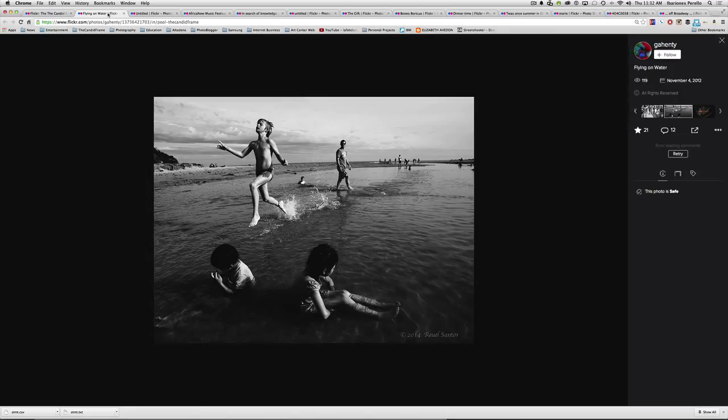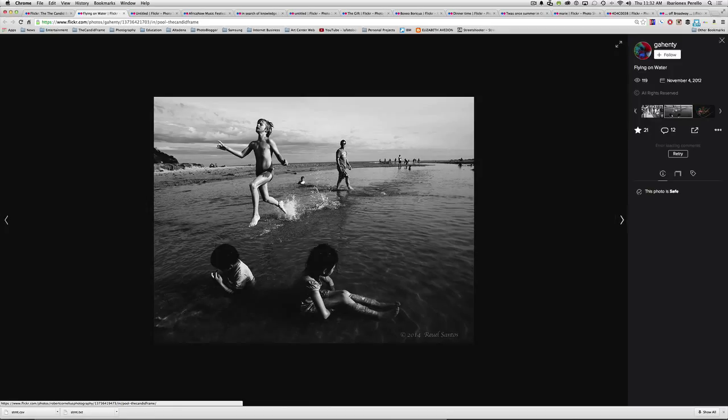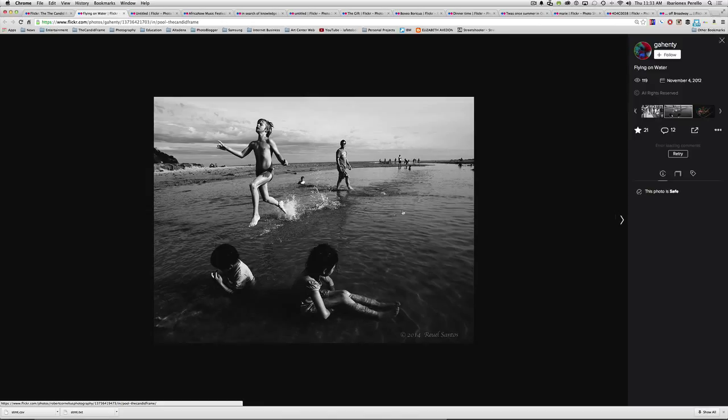Graphically, in terms of the composition, you have some wonderful stuff going on here. You have the two children here in the foreground. You have the adult figure here. You have figures in the background. You have the horizon line here. You really get a sense of place. The sky has some wonderful clouds.